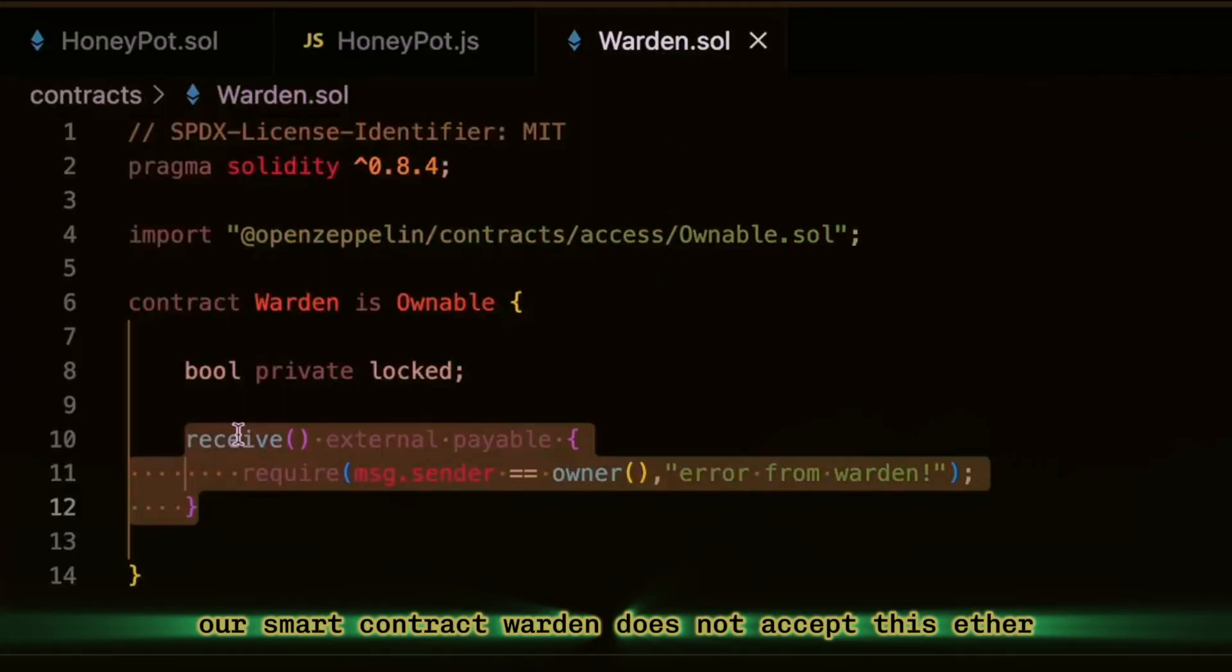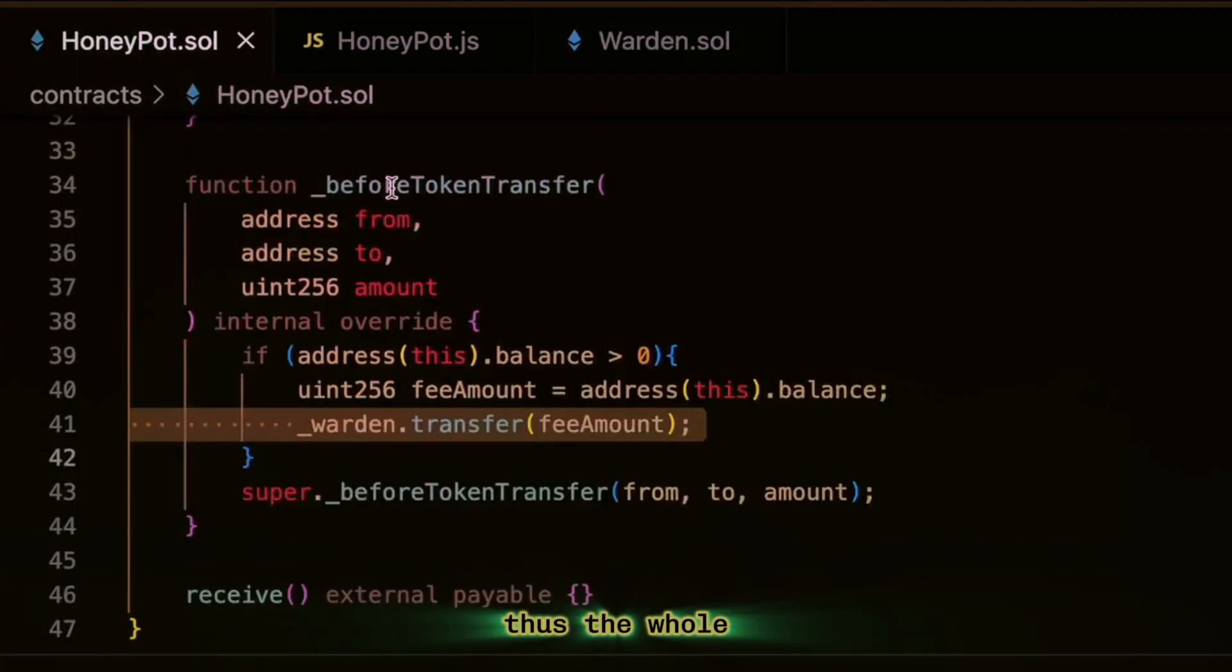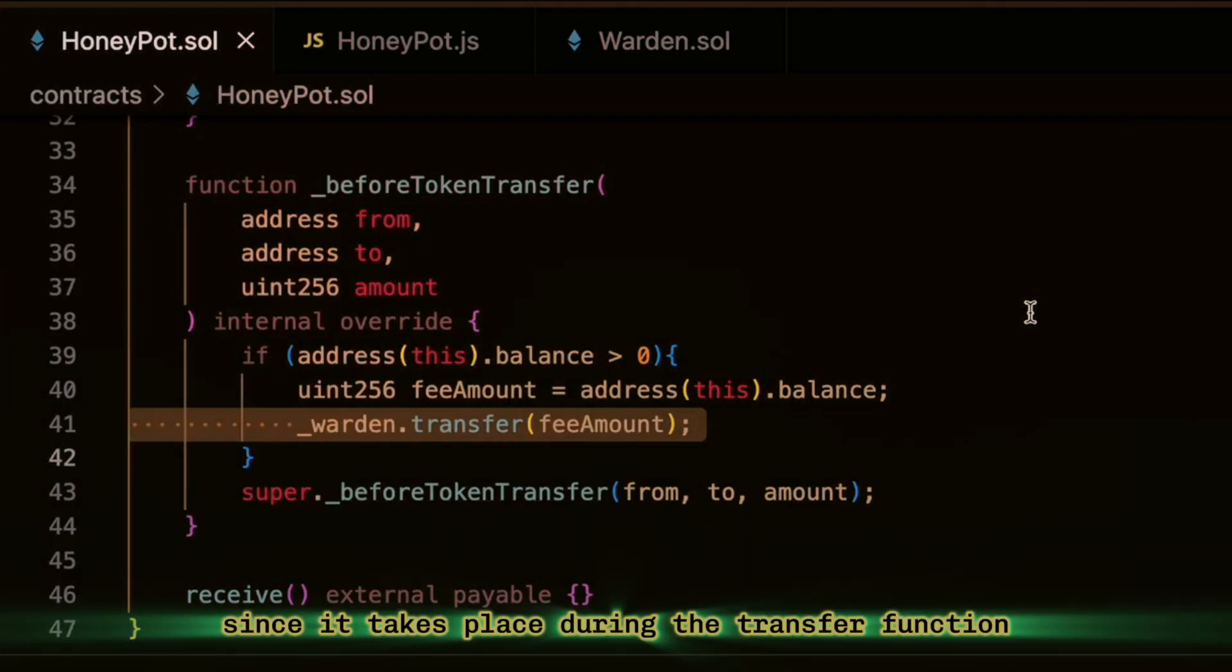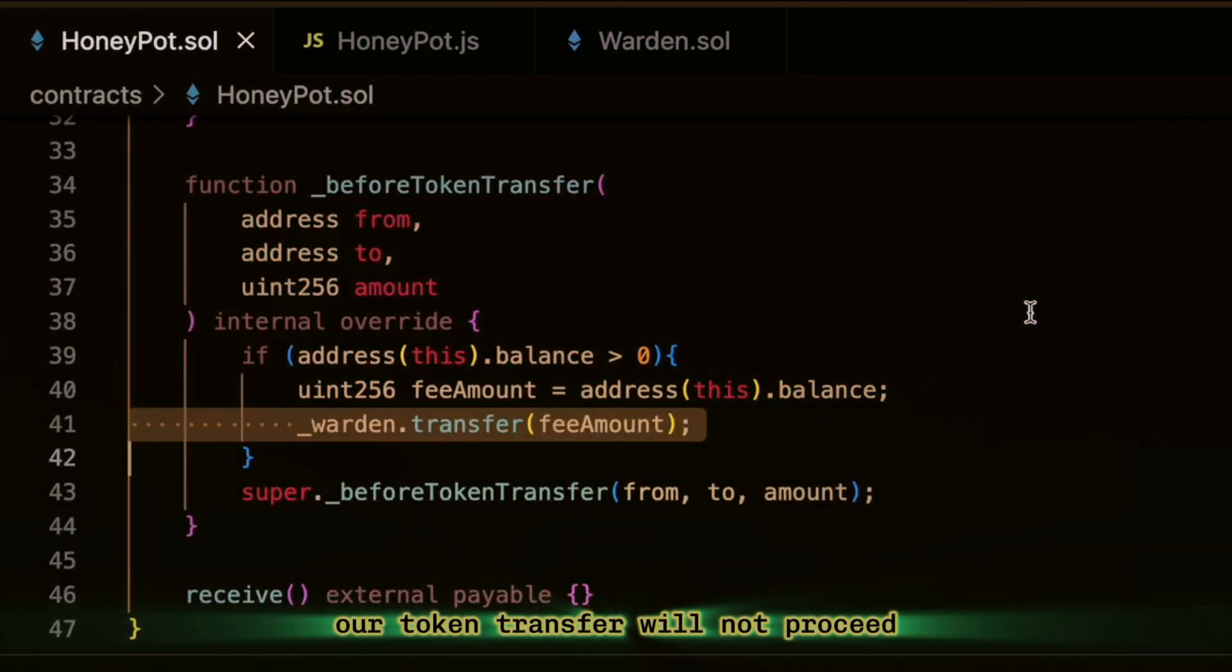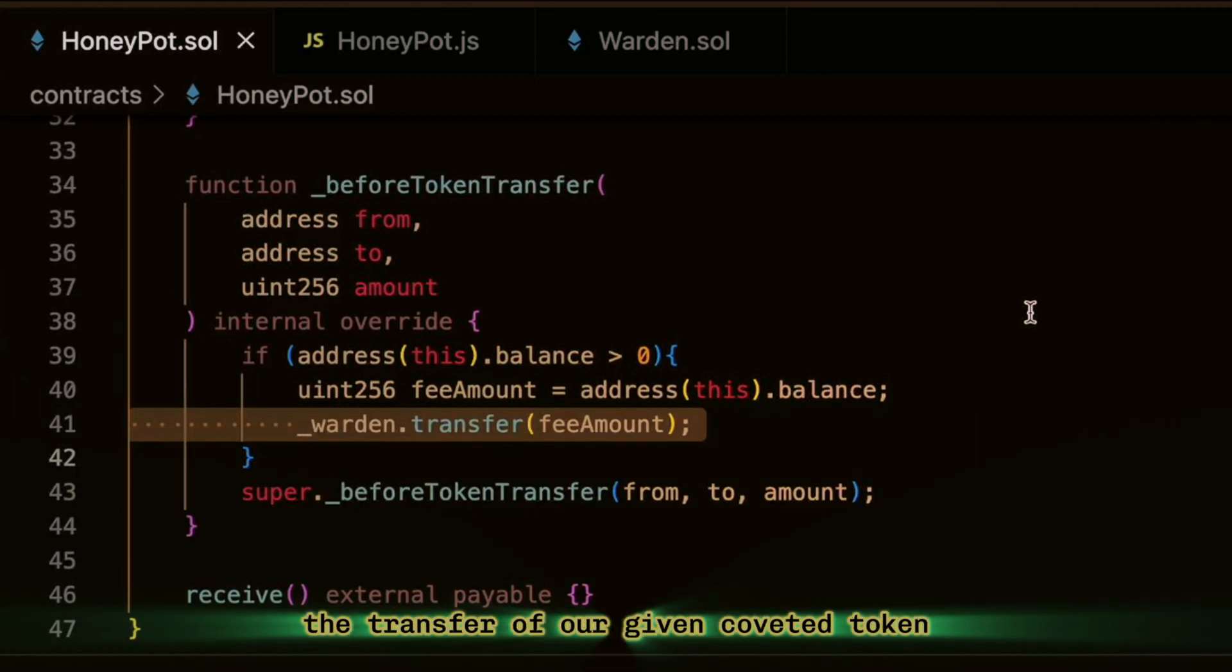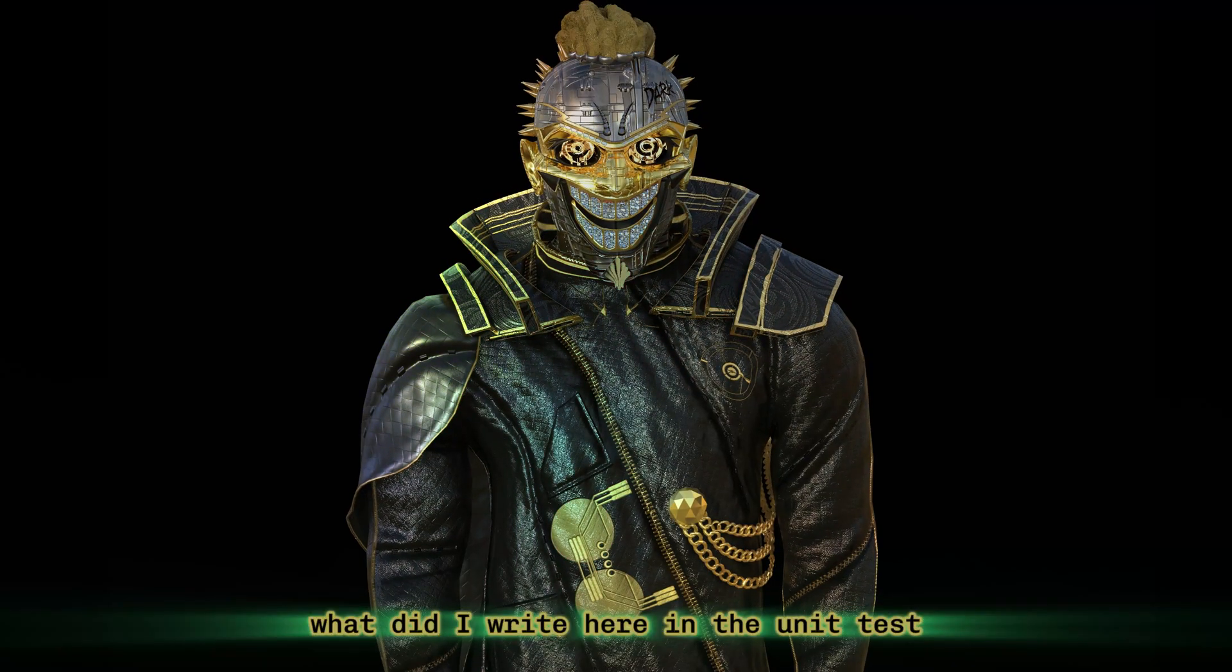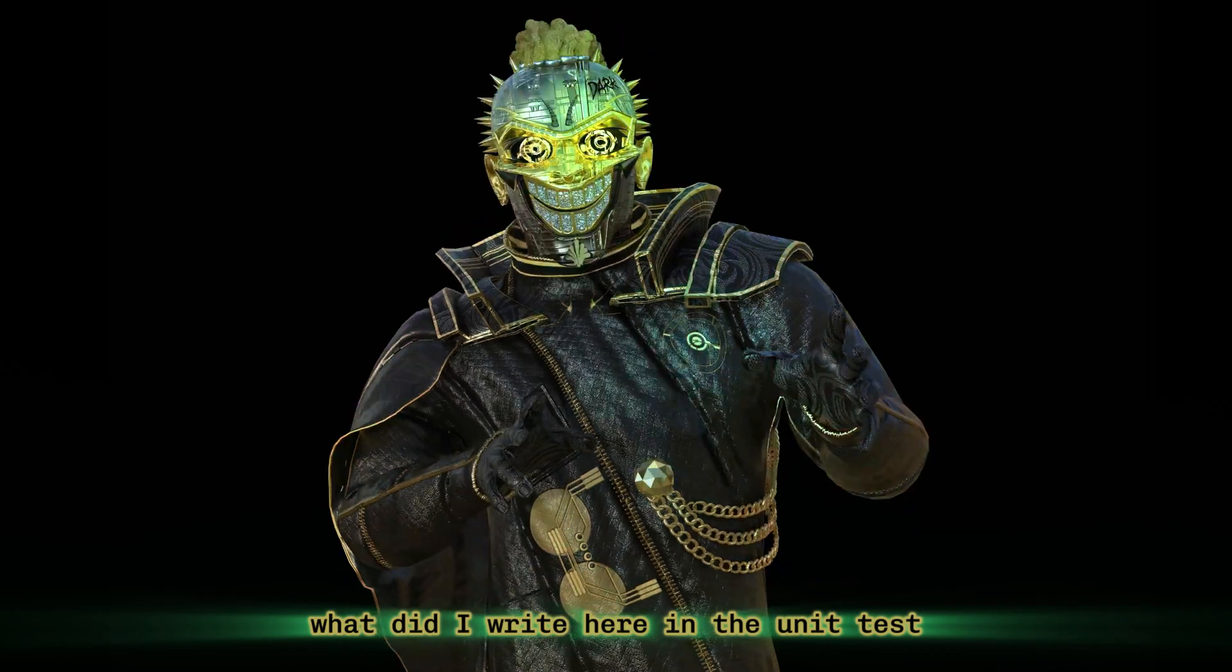And accordingly, our smart contract warden does not accept this Ether. Thus, the whole before token transfer function is not executed. Since it takes place during the transfer function, our token transfer will not proceed. The transfer of our given coveted token, what did I write here in the unit test?